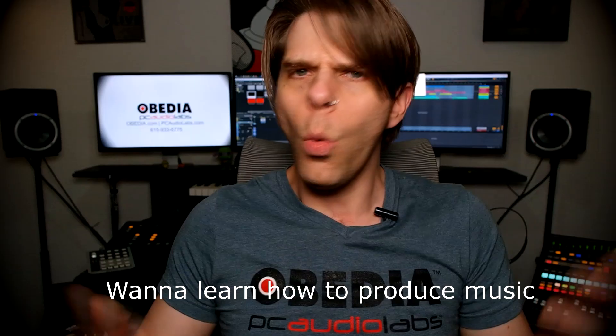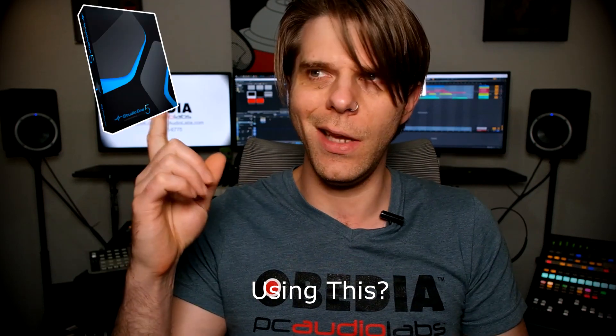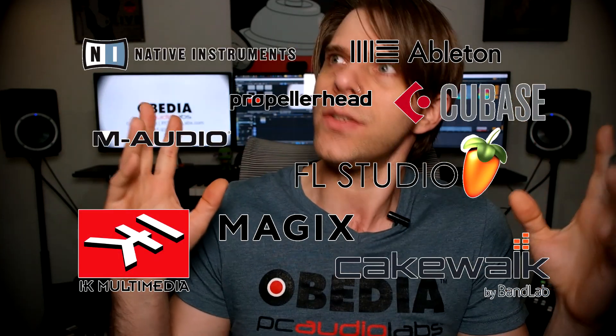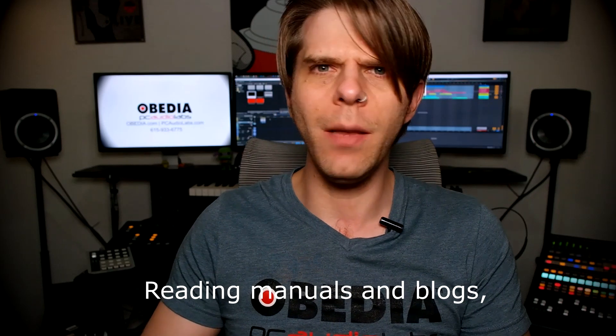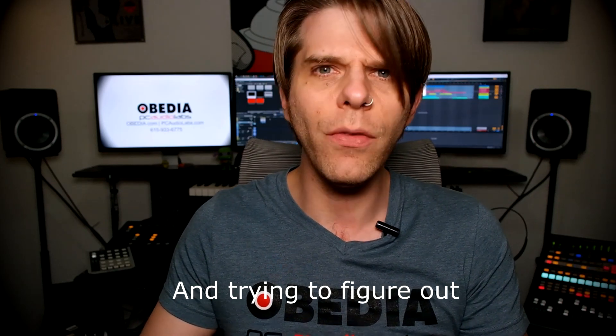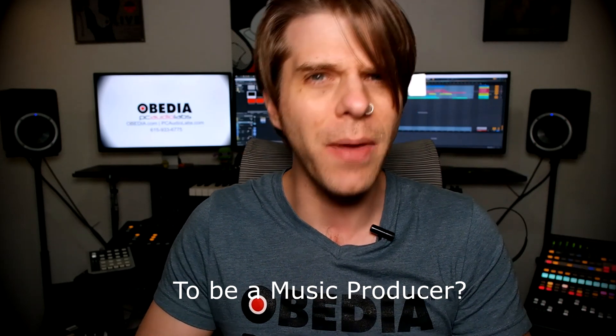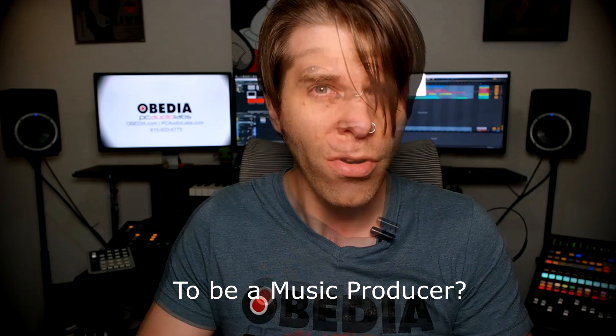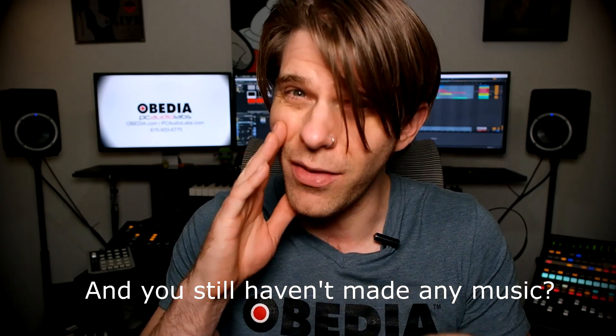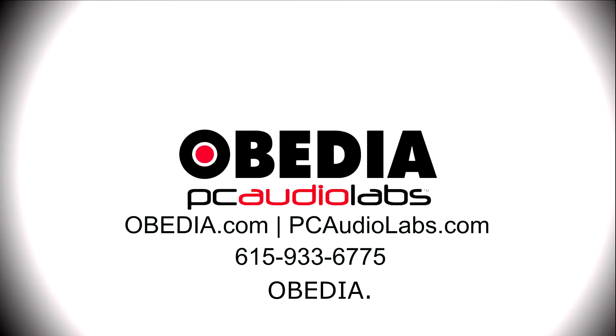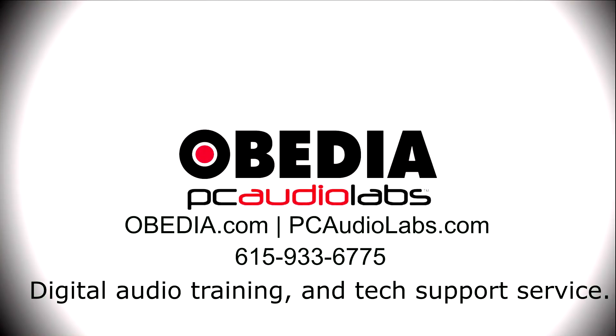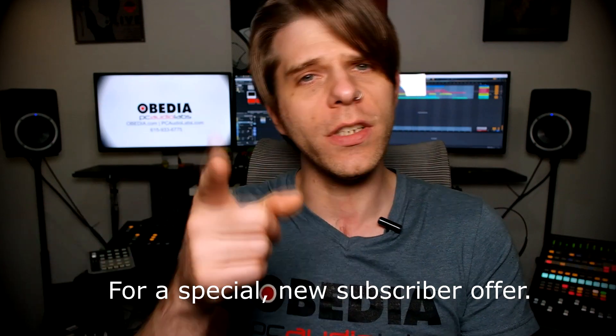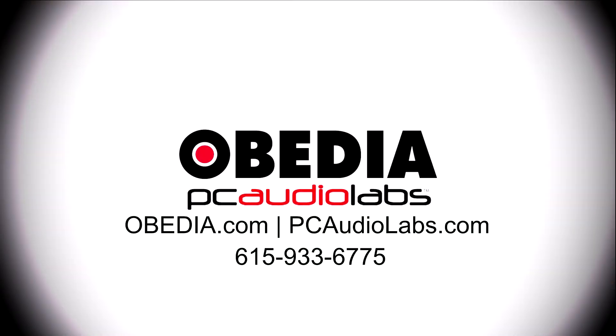Bye-bye. Want to learn how to produce music using this or using that or using all of these? Have you been watching videos, reading manuals, blogs, and trying to figure out everything that it takes to be a music producer? Do you have a bunch of music gear that you purchased and you still haven't made any music? Well, then you need Obedia, the world's only one-on-one digital audio training and tech support service. Check out the link below for a special new subscriber offer.